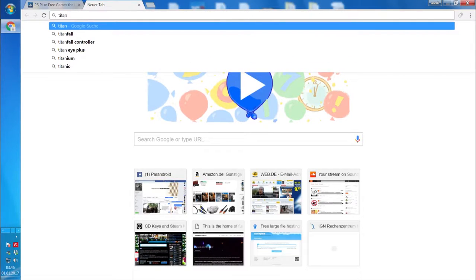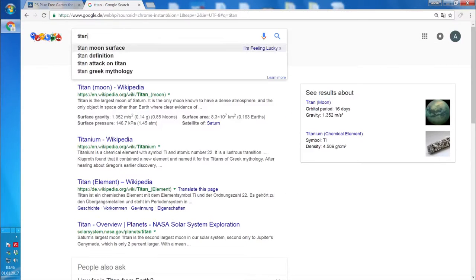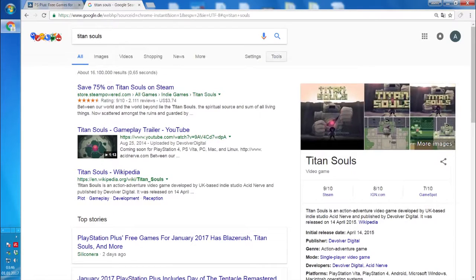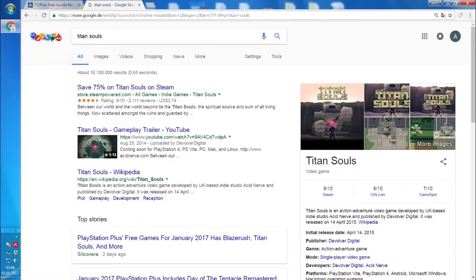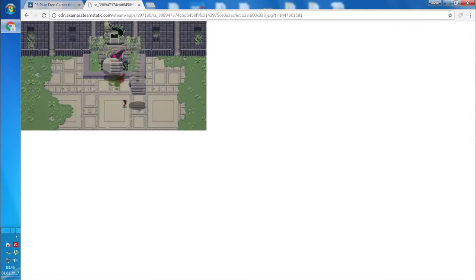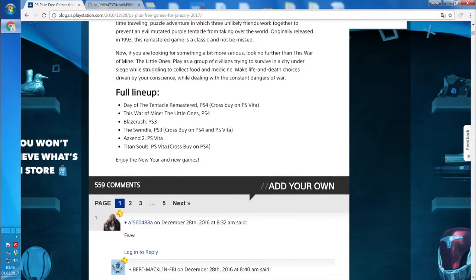Titan Souls, okay let's check that out. Let's have a quick look at what we are getting. The last months I wasn't too impressed to be honest. So yes, it's an indie title again. I wished for something more elaborate but yes, Day of the Tentacle is nice.